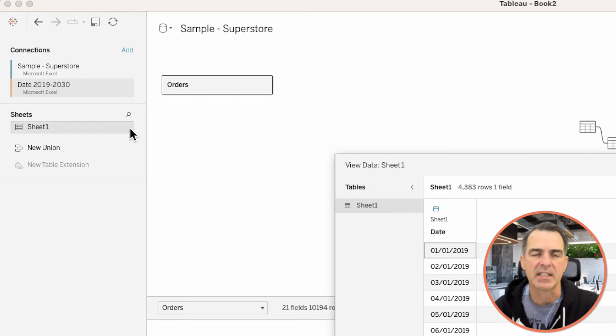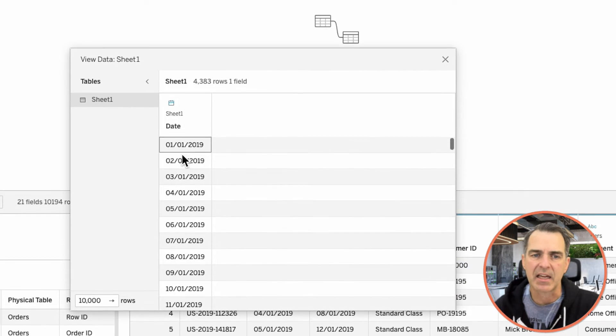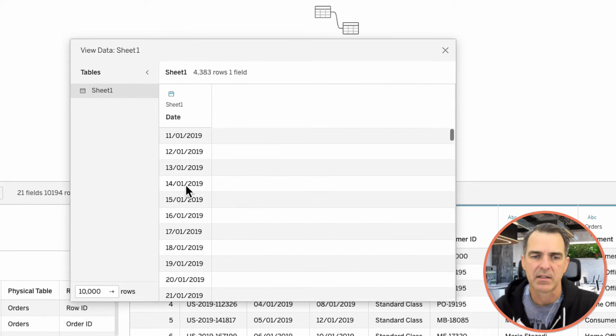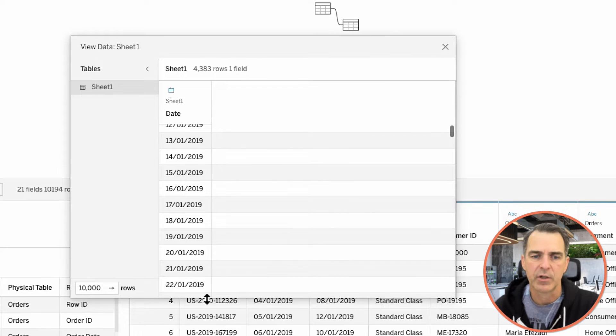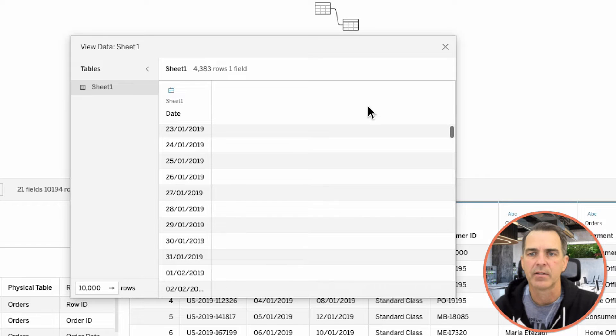And if I look at this data set, you'll see that it has every day, including January 1st and 2nd, including January 22nd, all the way through 2030.